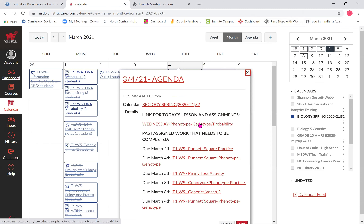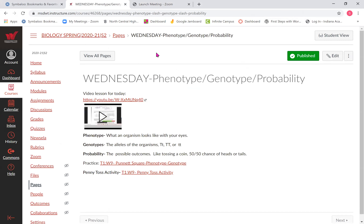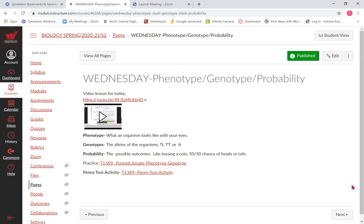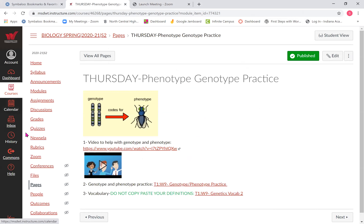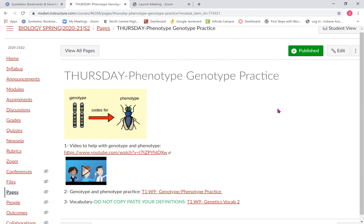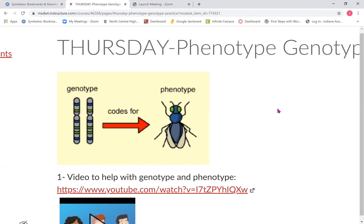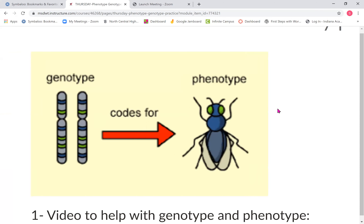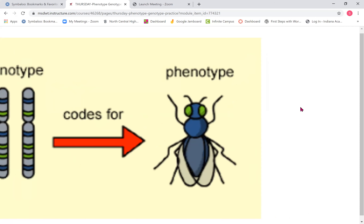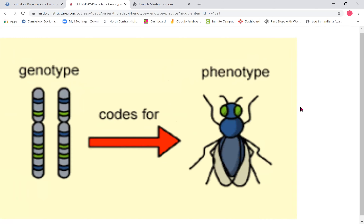I'm going to go to today's lesson — I should probably fix that label, but just click over one and it'll be on Thursday. If you look here, you're going to see that I gave you a picture of the difference between genotype and phenotype.